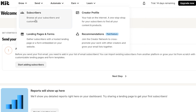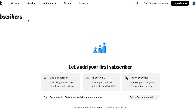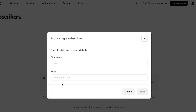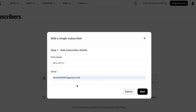Go to the Grow option and then to Subscribers — this is where you can grow your subscriber list and add subscribers to send your emails to. You can add one subscriber manually, import a CSV, or connect to another provider. Click 'Add Subscriber', enter their name — let's say 'Bancaid' — and enter their email address, then click Next.